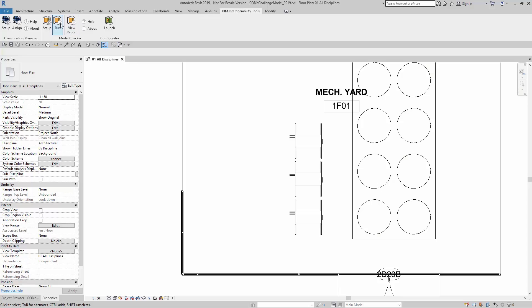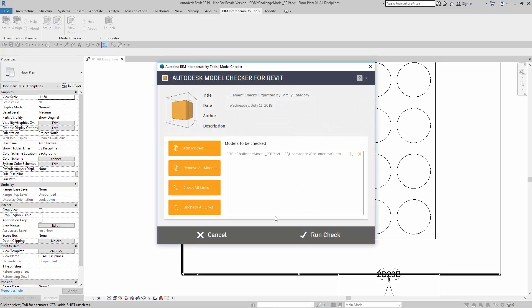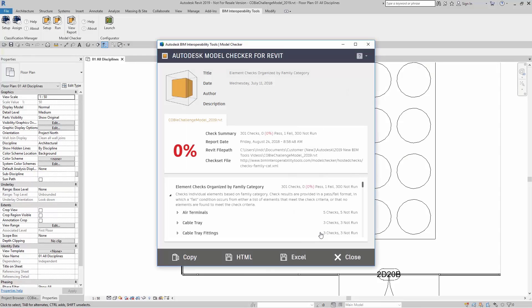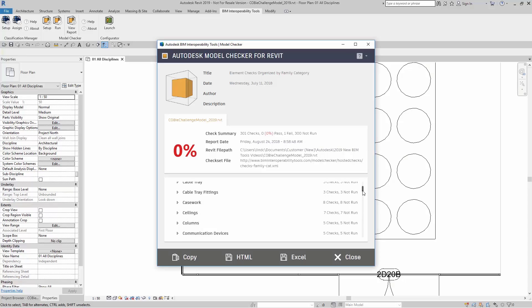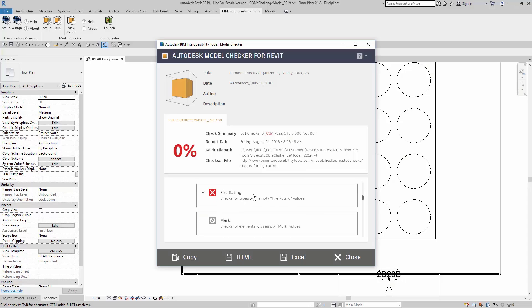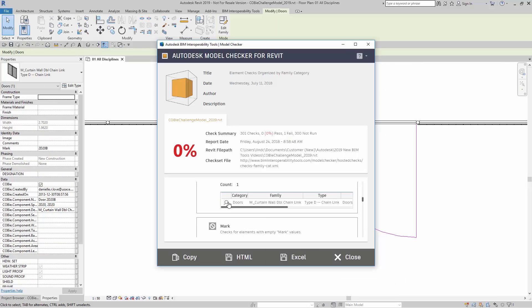Now I'm going to come back up here to Run, Run Check, and here I have one failure. And then of course, I can click on the magnifying glass that takes me right to that element and selects it.